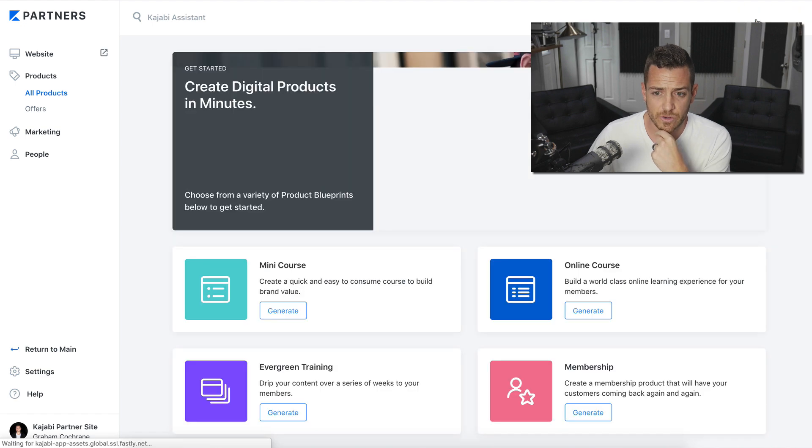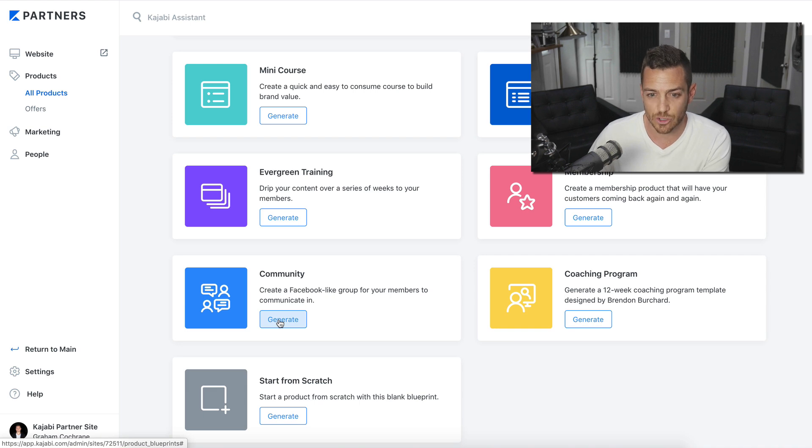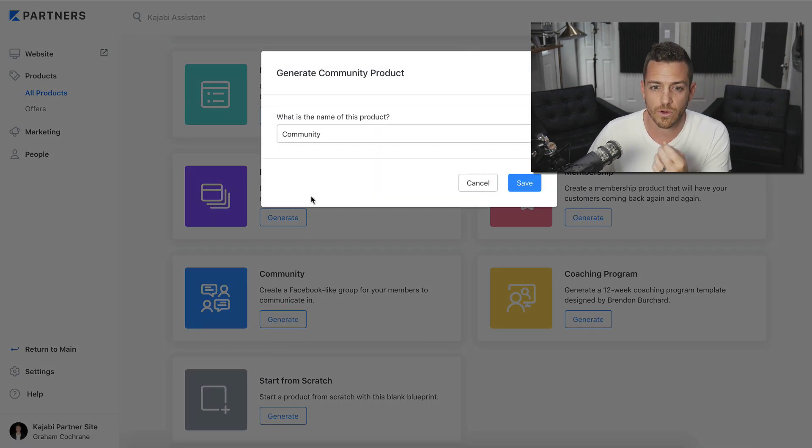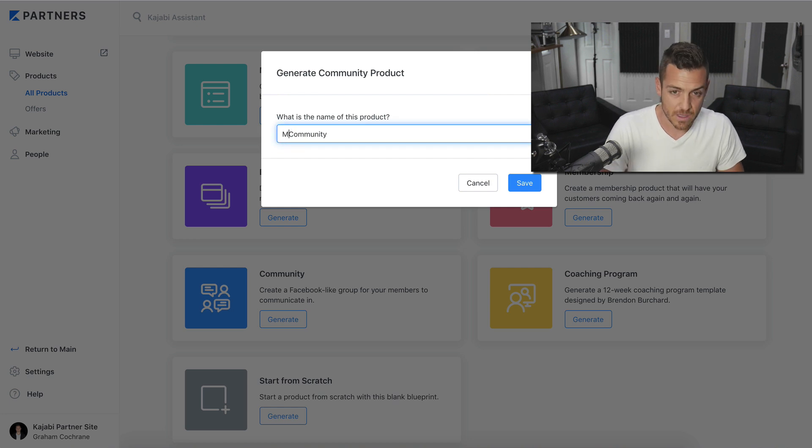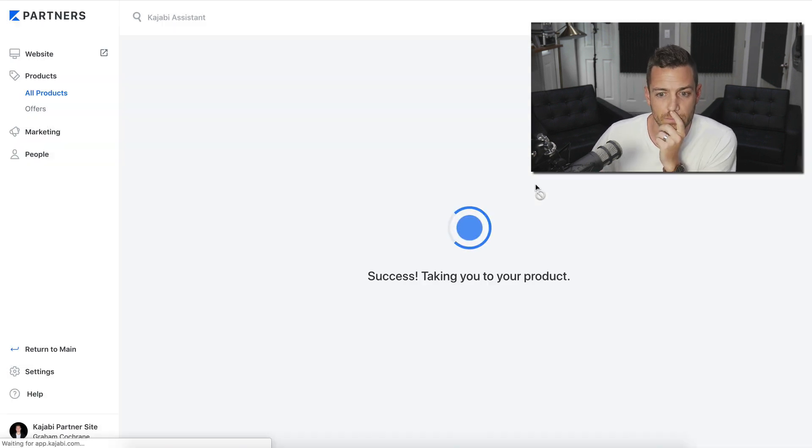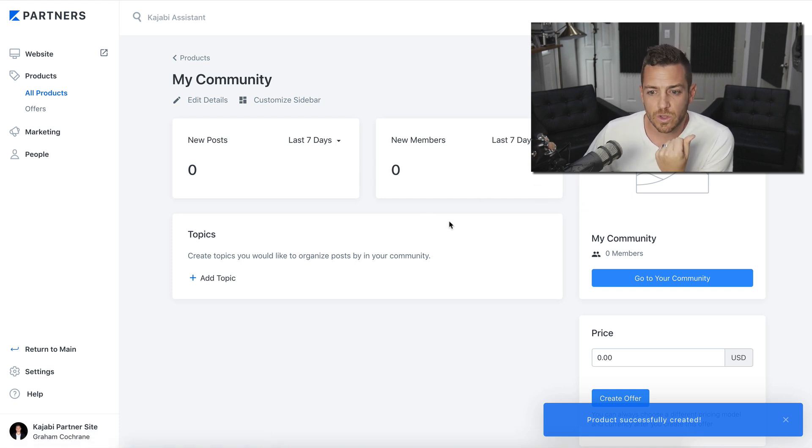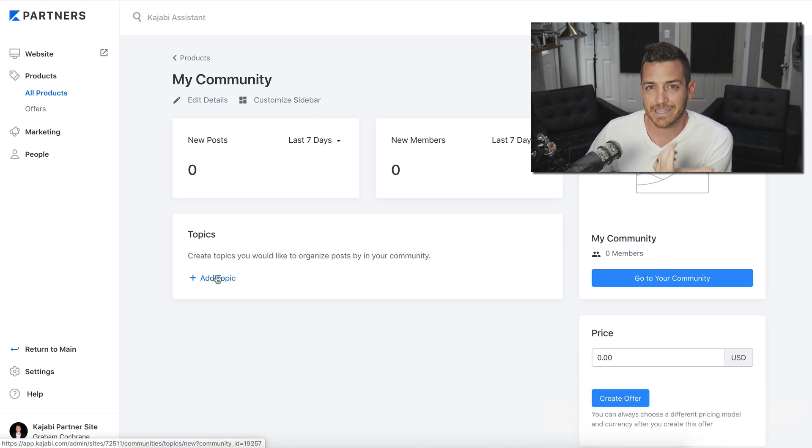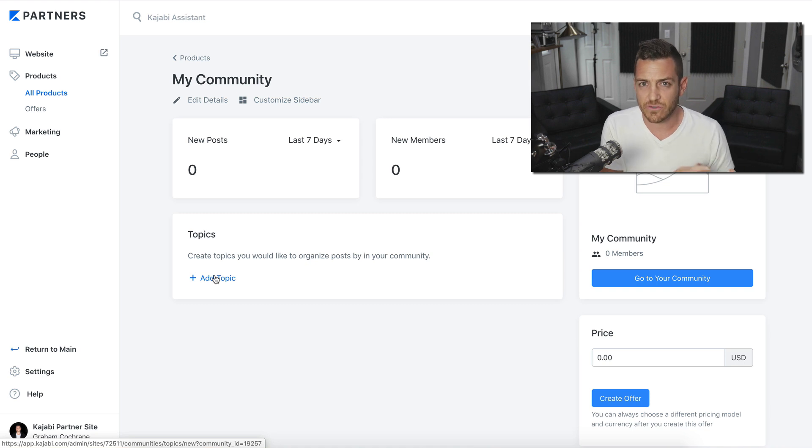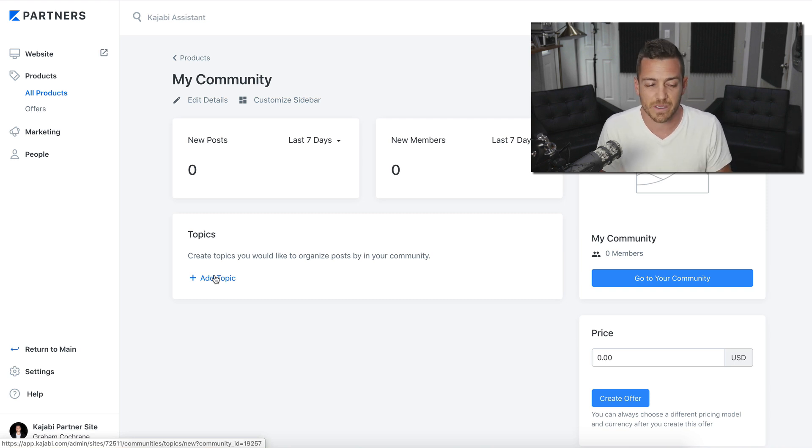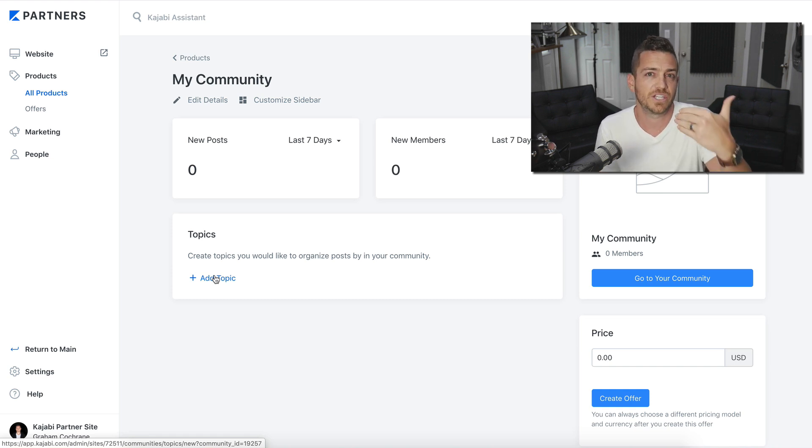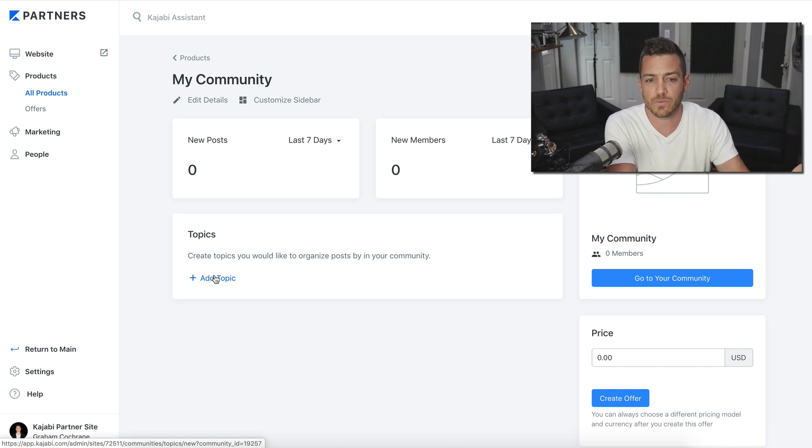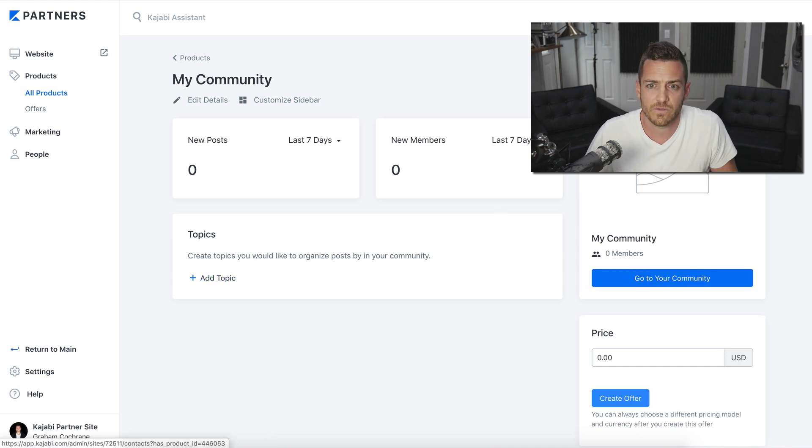And let's make the community product. Let's scroll down and you would choose a community, right? It literally says create a Facebook like group for your members to communicate in. This is so important. So I'm going to call this my community. And with the communities, they're real simple. What's cool is you can customize the sidebar to have information and graphics and stuff. And then you can add topics as well. So I have topics like a share your wins topic. I have different stages of growth for my members. And so there's a topic for each stage.